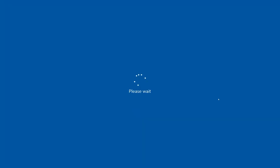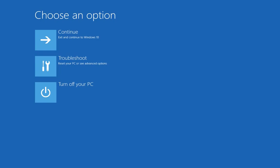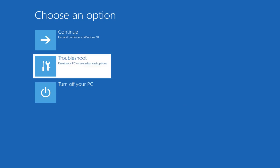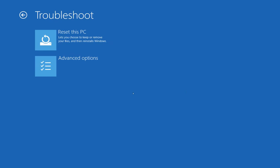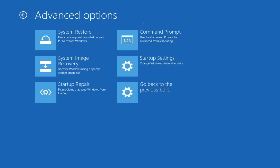By pressing Restart Now it will load up the advanced startup options. Here you have several options: the first is to continue and boot Windows 10 normally, the second is to troubleshoot your computer, and the third is to turn off the PC. Click the Troubleshoot button - in there you have two options: one is to reset the PC, which is a feature introduced in Windows 8 where you can save or wipe your data and reset the PC.